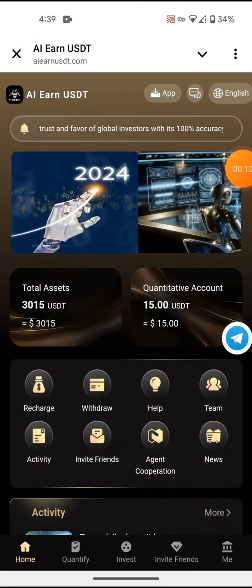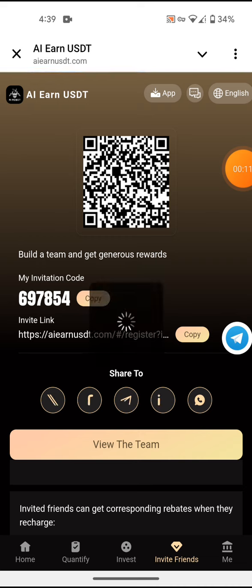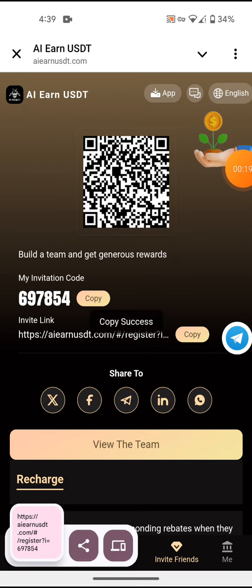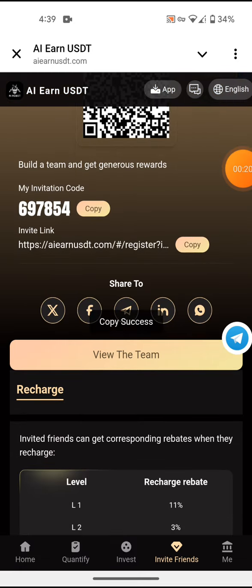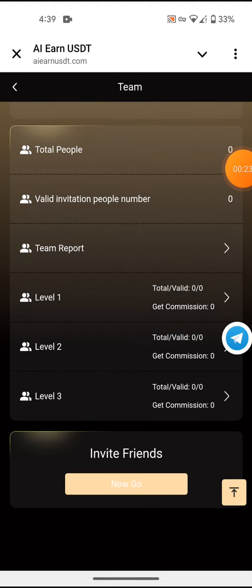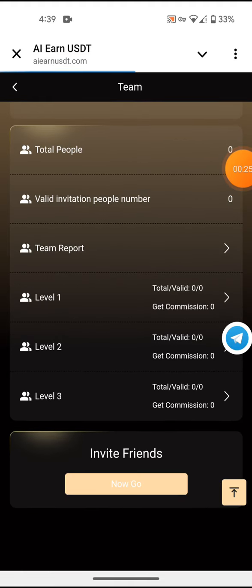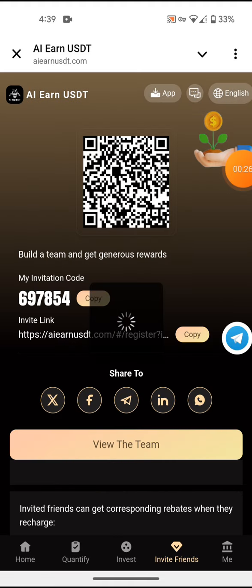The first way of earning is by inviting your friends. Copy your link and share it with your friends — the more friends that join, the more you're likely to earn. You can also view your team here to see how many have joined the platform.